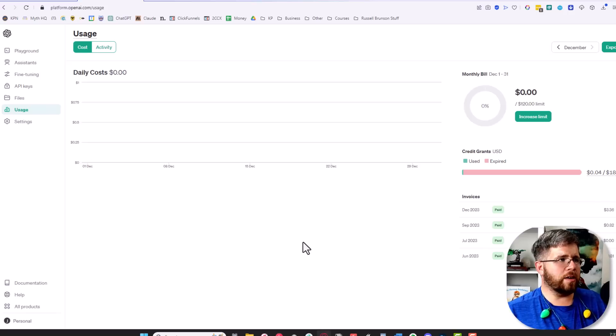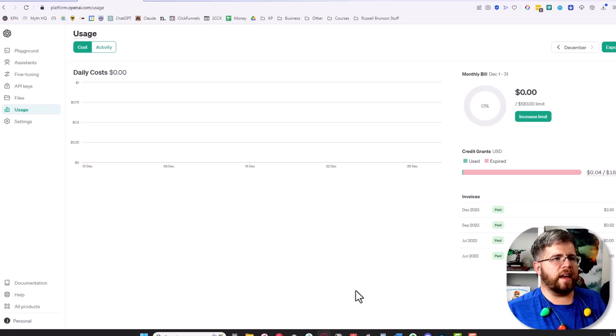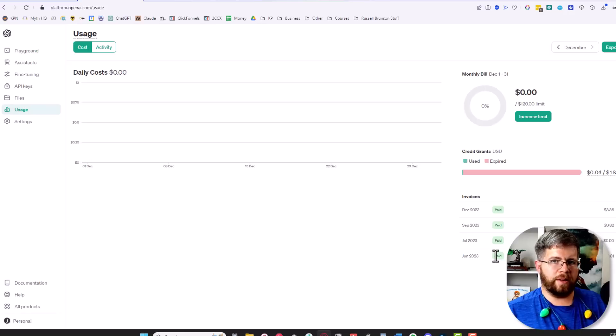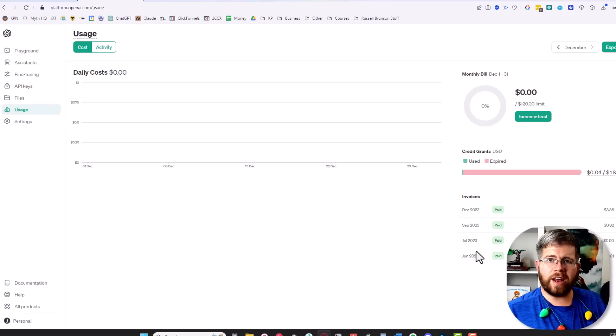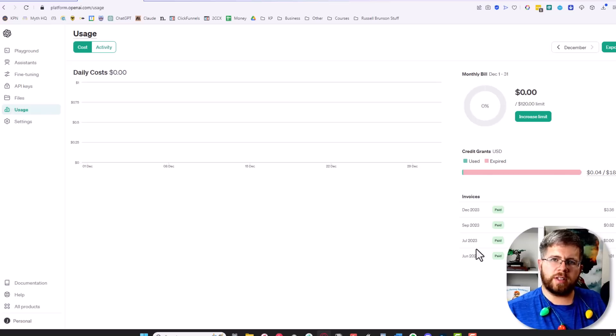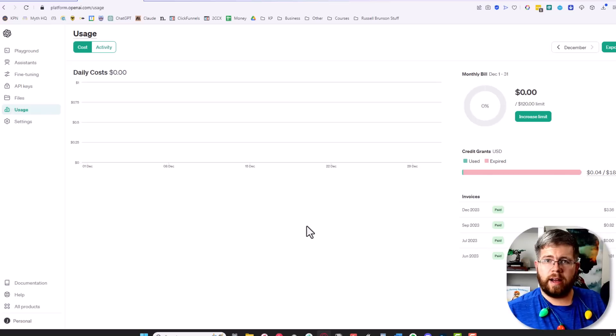So it really isn't a whole lot that you're using, and this is pay as you go. The more you use it, the more you'll get billed, but it's very inexpensive. In fact, this is probably the least expensive way to use the AI—to use it directly through OpenAI's platform.